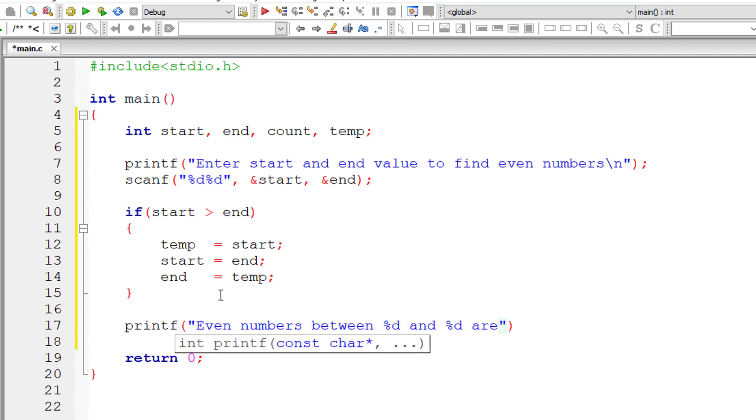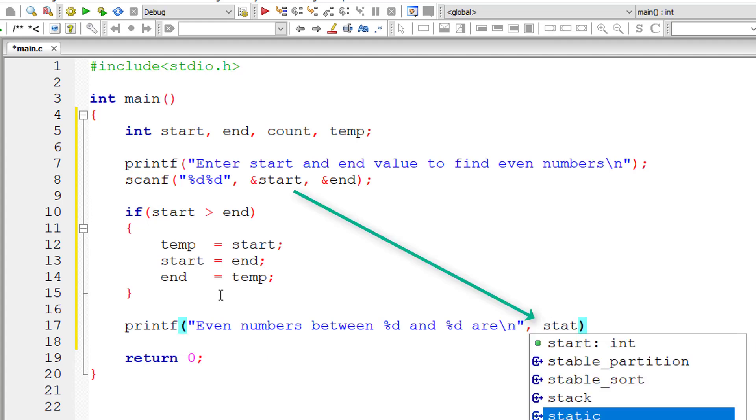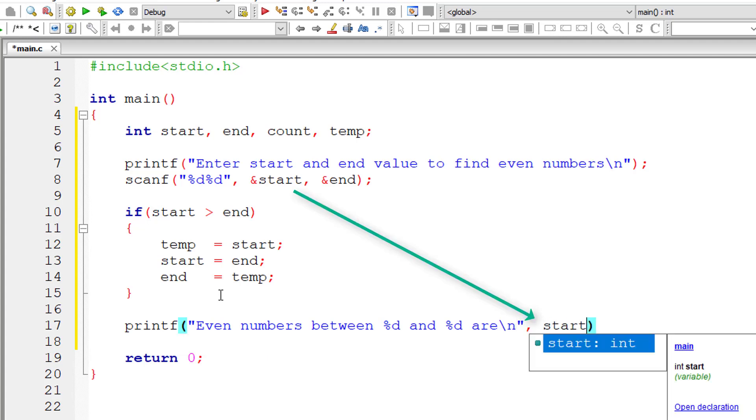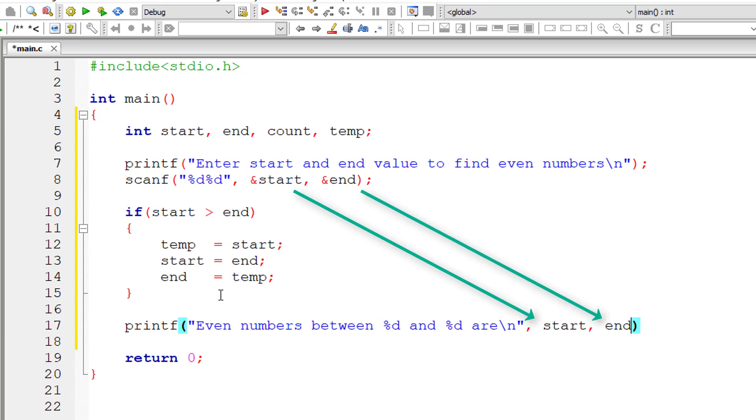Even numbers between %d and %d are start and end. Now let me write the for loop.